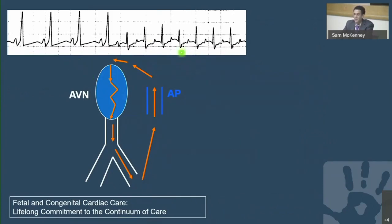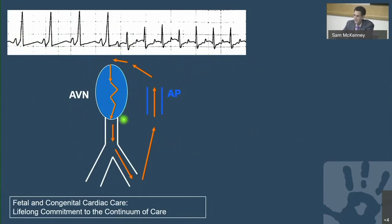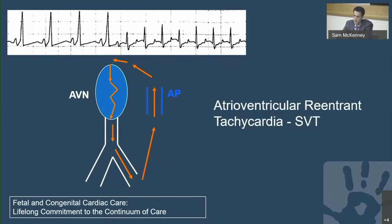This rhythm strip shows Wolf-Parkinson-White syndrome. In the top strip, there's a delta wave, pre-excitation, a wide QRS, and then the patient goes into tachycardia. In this mechanism, the electricity goes down the AV node and up the accessory pathway — that string-of-cheese pathway. This is atrial ventricular re-entrant tachycardia, what most people think of as SVT: a narrow complex regular tachycardia, very common in babies.